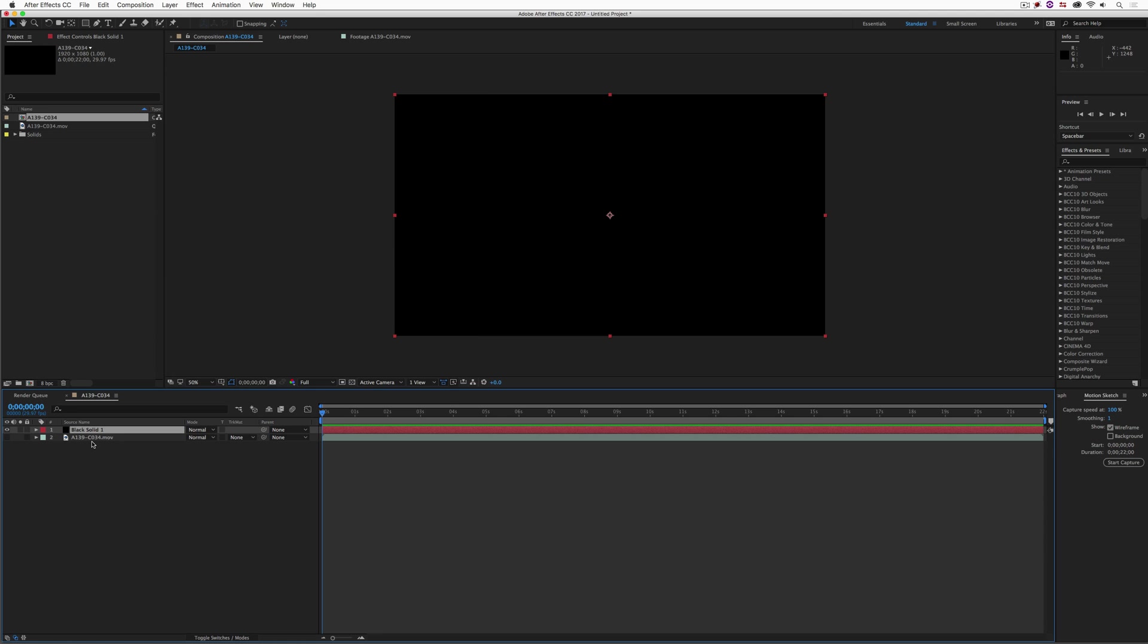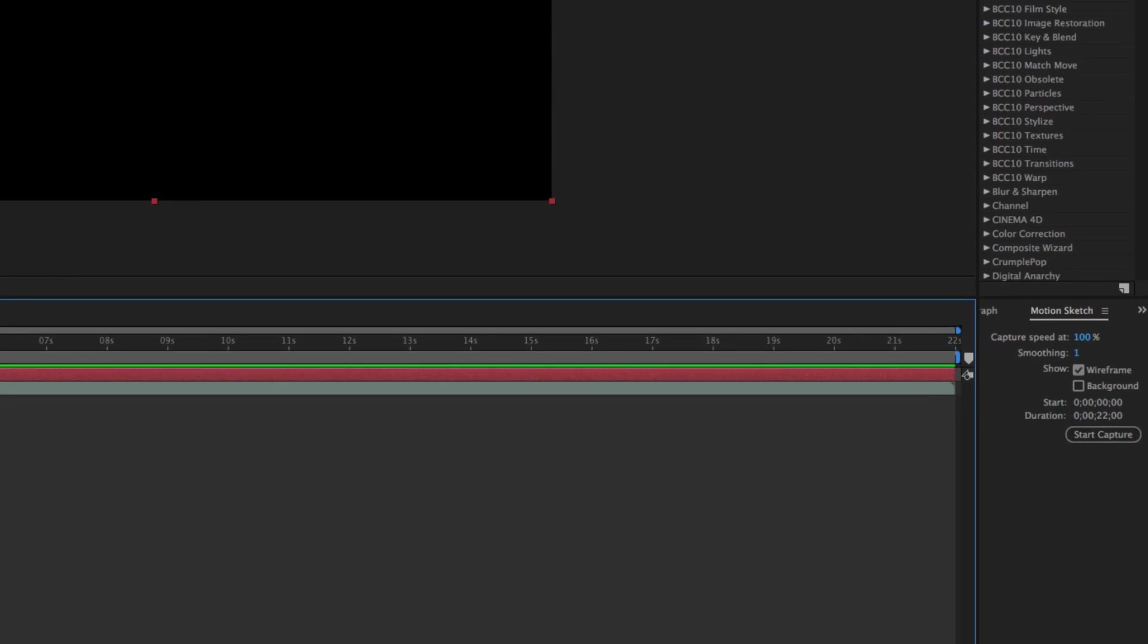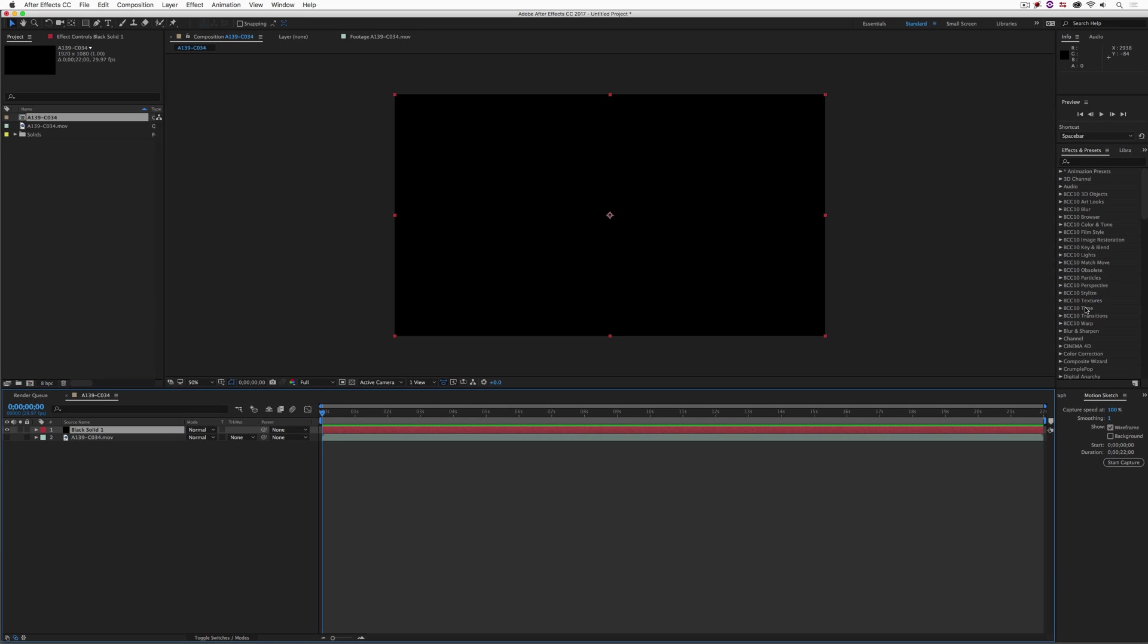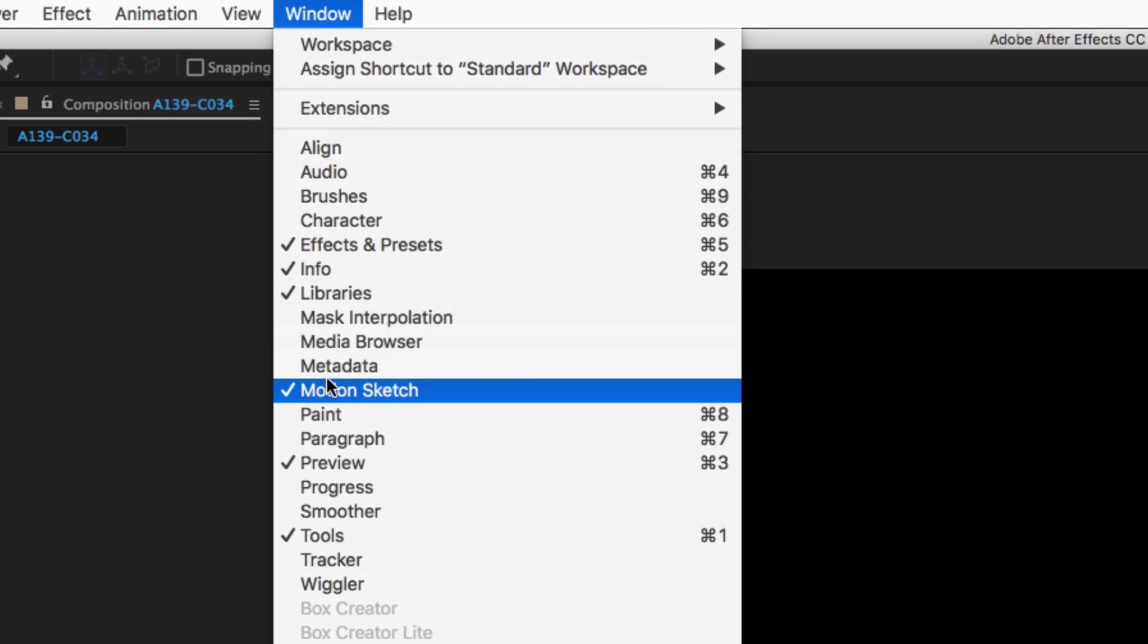So we're going to take our solid, I'm going to drag it and drop it into my composition, and I think what I'm going to do is I'm just going to make it black for the purposes of what we are doing. And I'm going to turn off the background layer. Now, the parameter that we're going to use to make this camera shake effect is called Motion Sketch.